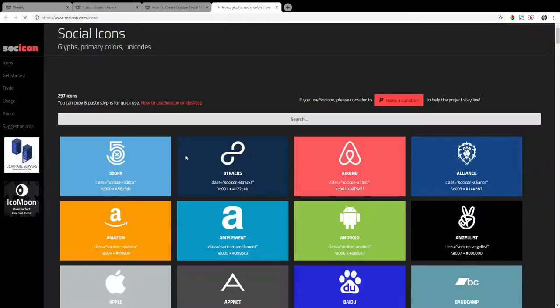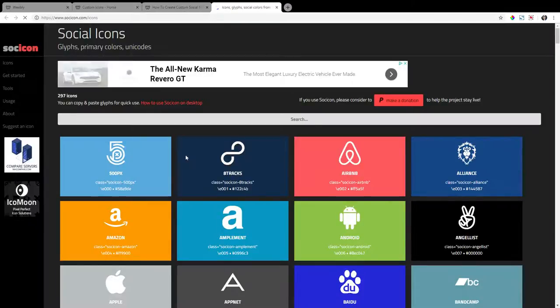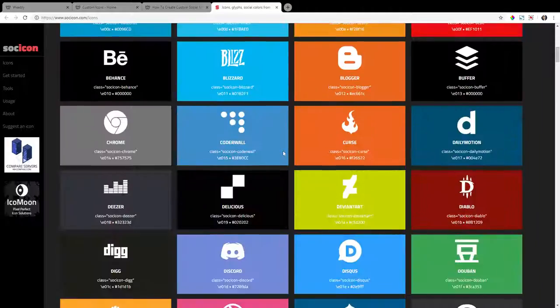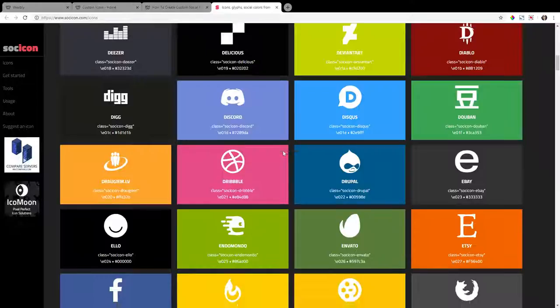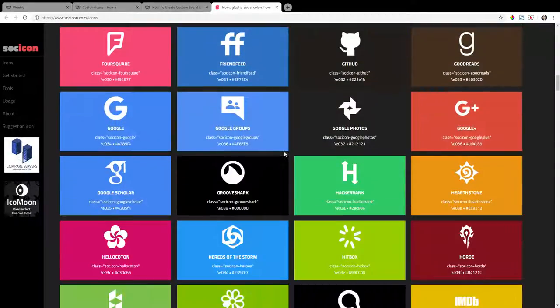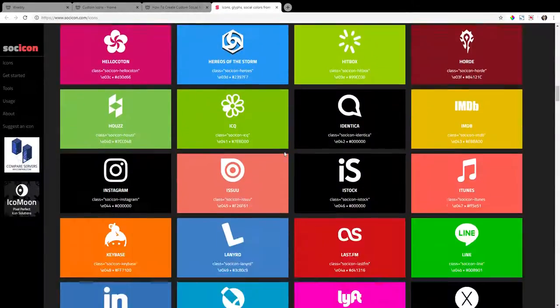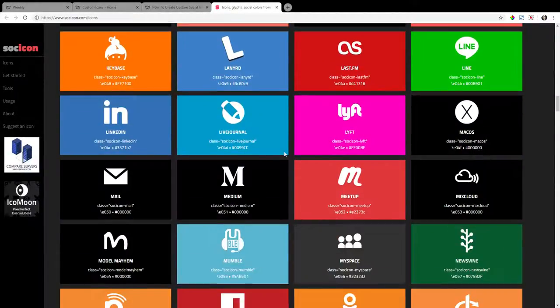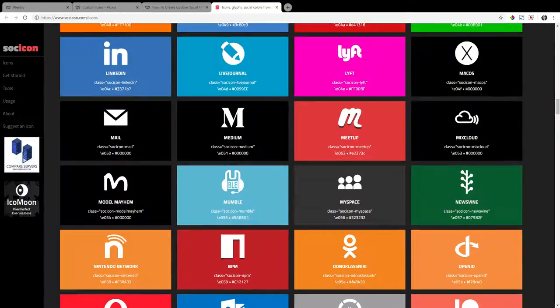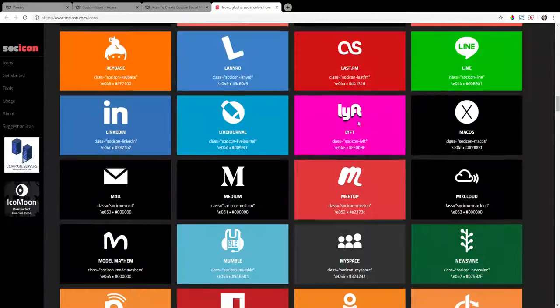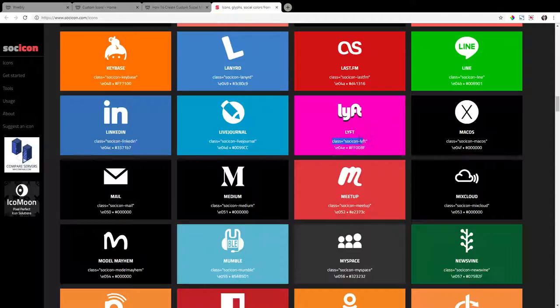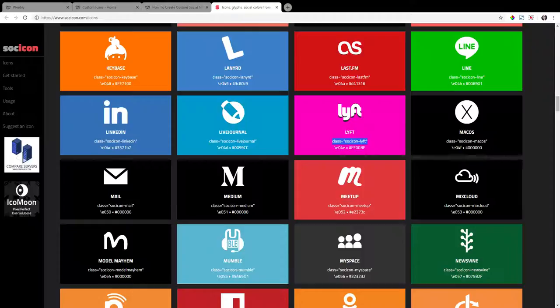And find a social media icon that you like to use. Boy, I'm very indecisive. This is going to take me forever to choose one. I'm going to go with lift. So once you find your social media icon, copy the text that starts with class. So copy that. As right here, you can see it says class equals social icon hyphen lift.